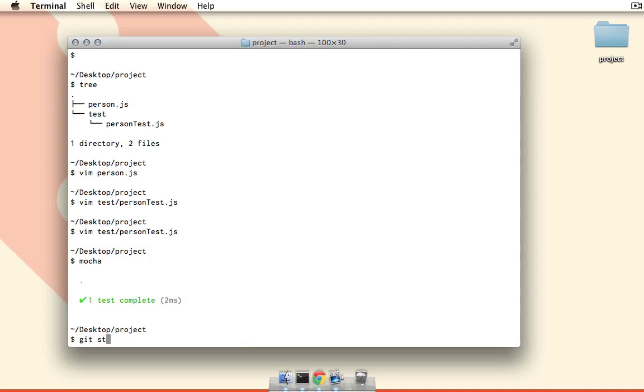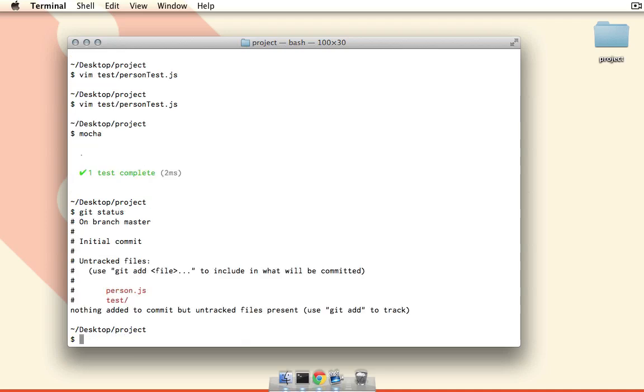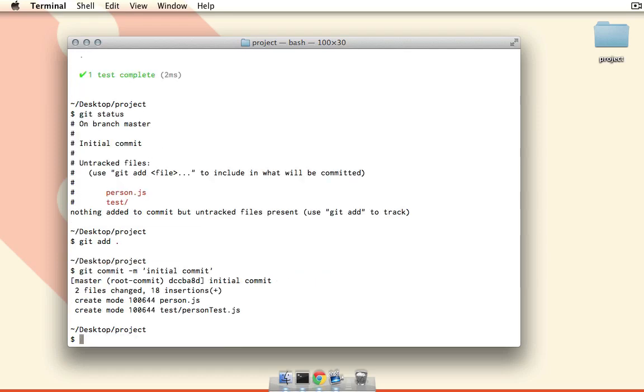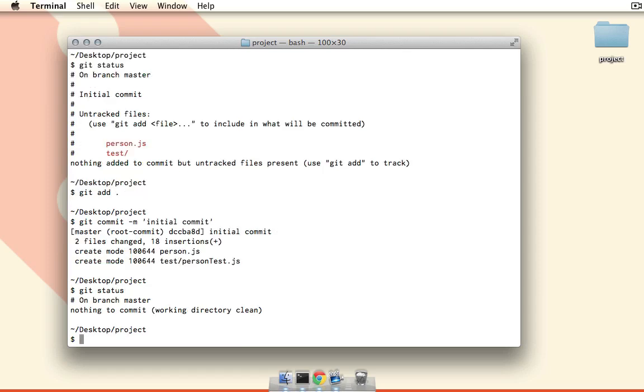So let's see what the status of this project is. Currently nothing has been tracked. Okay, so I'm just going to run git add dot so we add everything, and then we'll just run git commit initial commit. Excellent. So now if we run git status you can see that our working directory is clean.